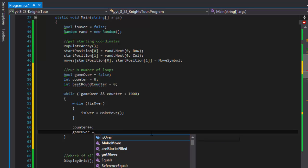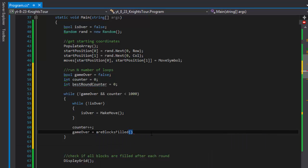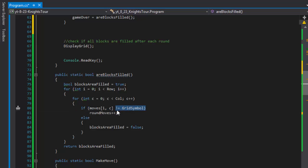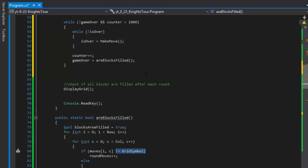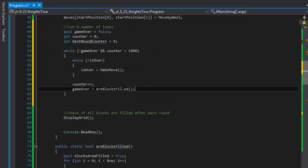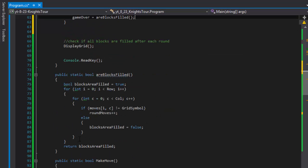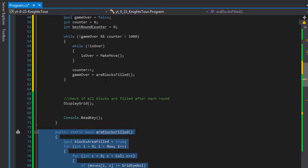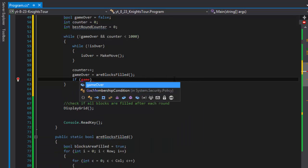The way to determine whether the game is over is to call the 'blocks_field' method, which I already prepared. Remember, in the previous video we made this method that checks whether there is any empty grid symbol, or if it's all X's. If it is all X's, the game is over and we won. It returns true if filled, meaning game over and won, otherwise returns false meaning we got stuck and couldn't make any more moves.